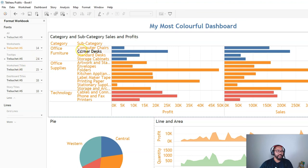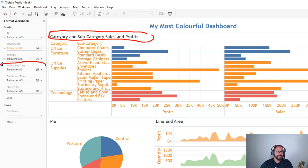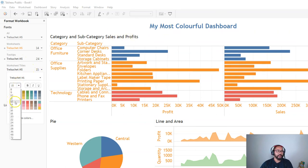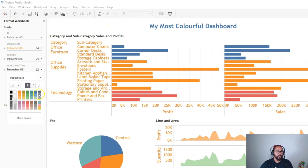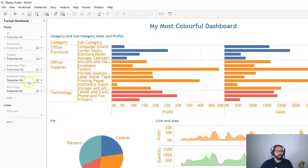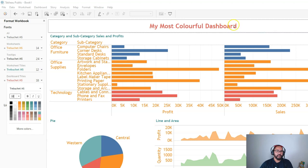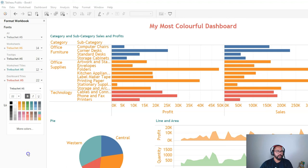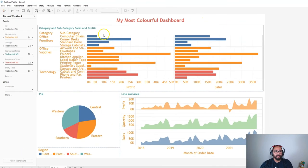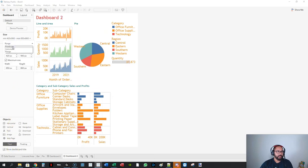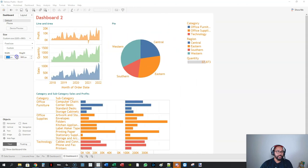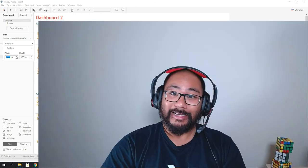The next setting is worksheet title formatting — this is a massive time saver. I prefer size 12 bold with a slightly different color rather than 15, which is too close to the main title size. Dashboard titles you can make red and bold at size 22. The big benefit is when I create a new dashboard and add sheets to it, all the formatting I applied to the workbook is already there — I just need a little layout cleanup.